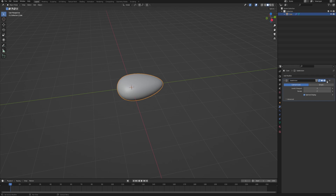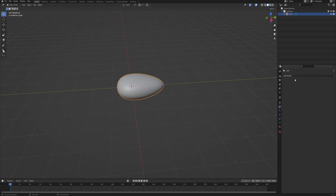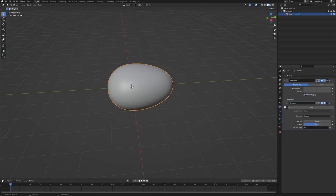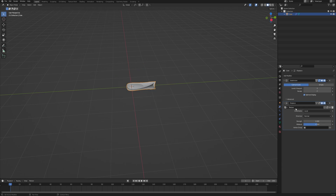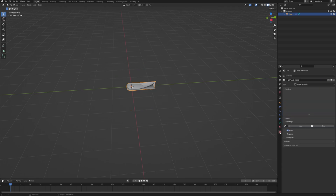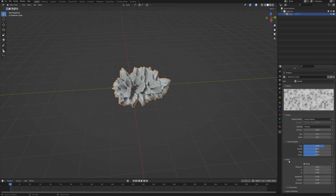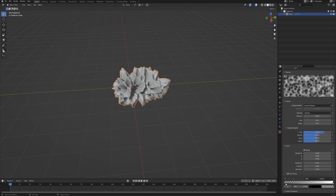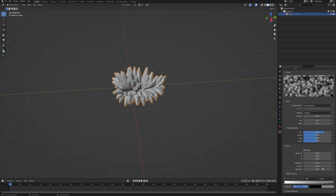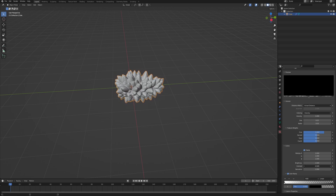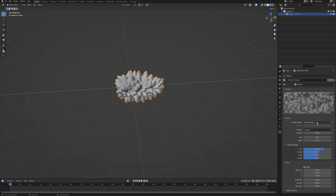Let's get out of edit mode and apply this modifier. Now let's add another subdivision surface modifier and also a displace modifier. We can set the subdivision to something like 3 again. In the displace modifier, click New to create a new displace texture, then go into the texture tab, change the type to Voronoi, go into the colors, enable color ramp, and switch the values. Now decrease contrast to something like 0.5 and change the distance metric from Actual Distance to Distance Squared.